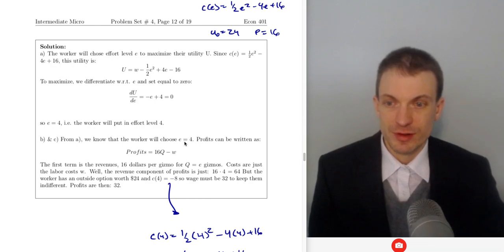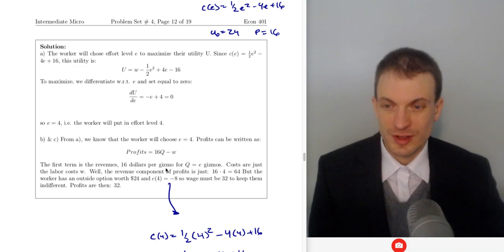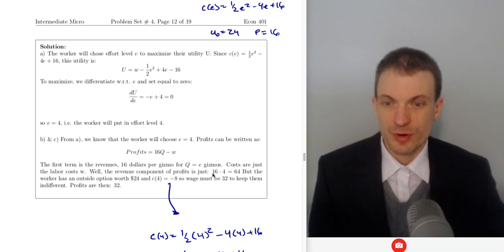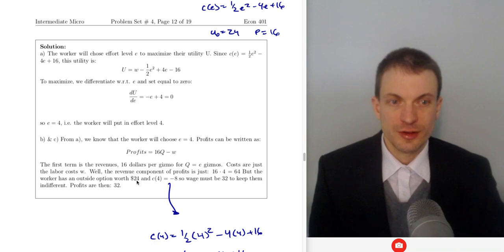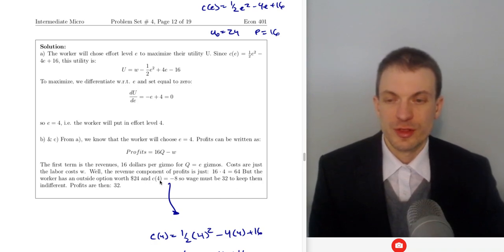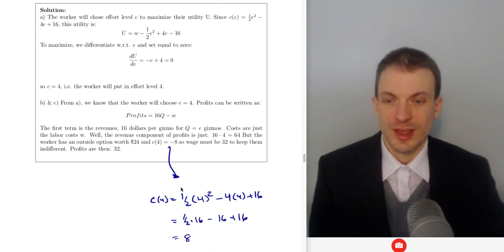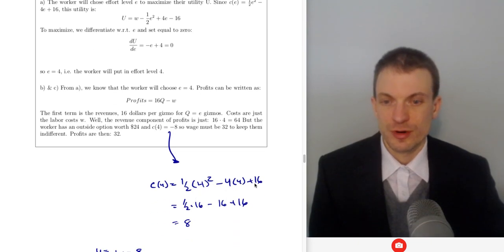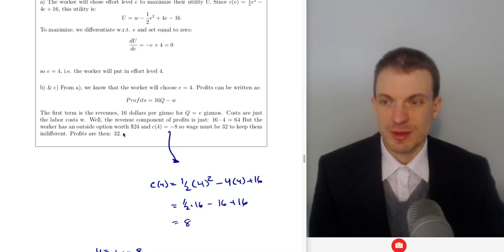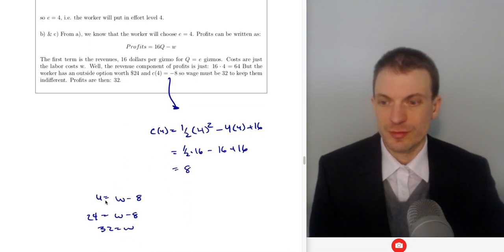We find an effort level of four. Given the effort level of four and our profit function, we're getting $16 per gizmo per unit of effort. Costs are just our labor cost, so the revenue component is $64. For labor costs, we have an outside option worth $24 for our worker. Their psychic effort cost is eight, so the wage has to be $32 to keep them indifferent. Profits are then $32.